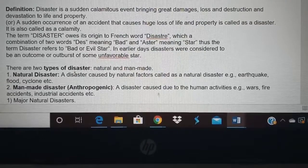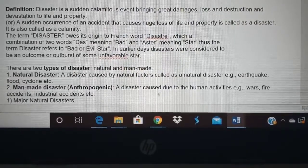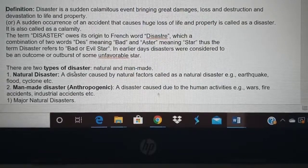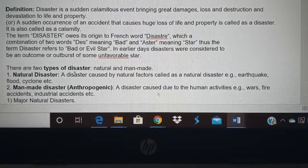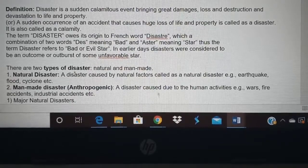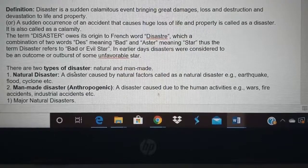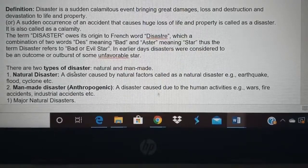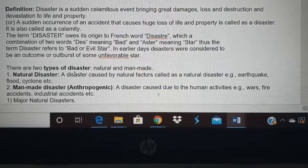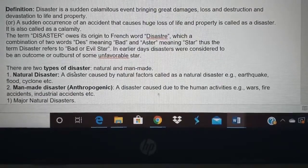Disaster is a sudden calamitous event bringing great damage, loss and destruction and devastation to life and property. It means it is sudden. Calamitous means it causes a lot of damage. Loss and destruction and devastation to life and property. So there are two things that get damaged — one is human life, the other is property.